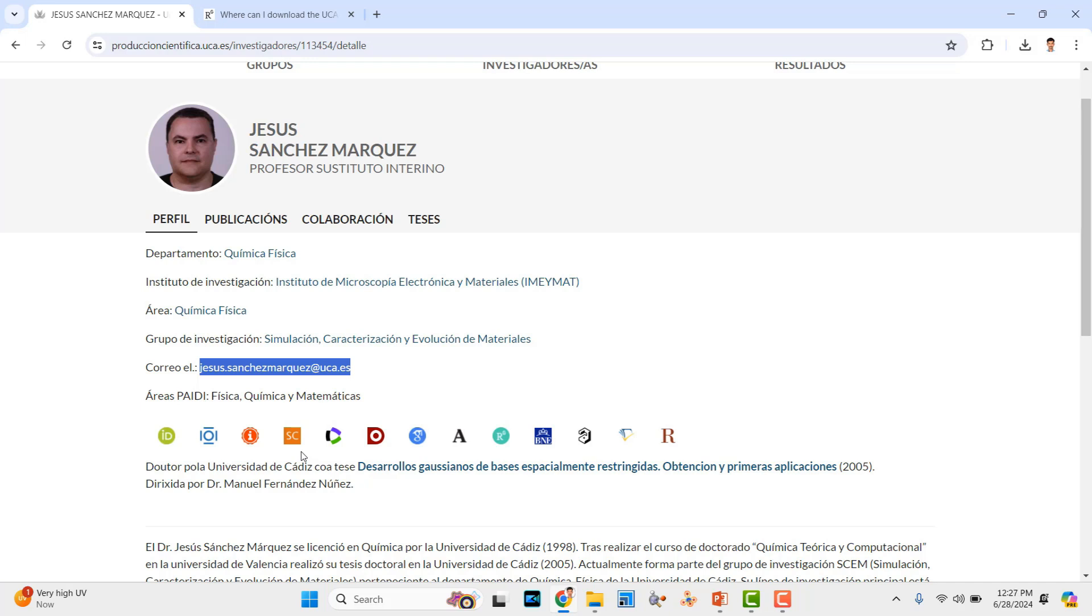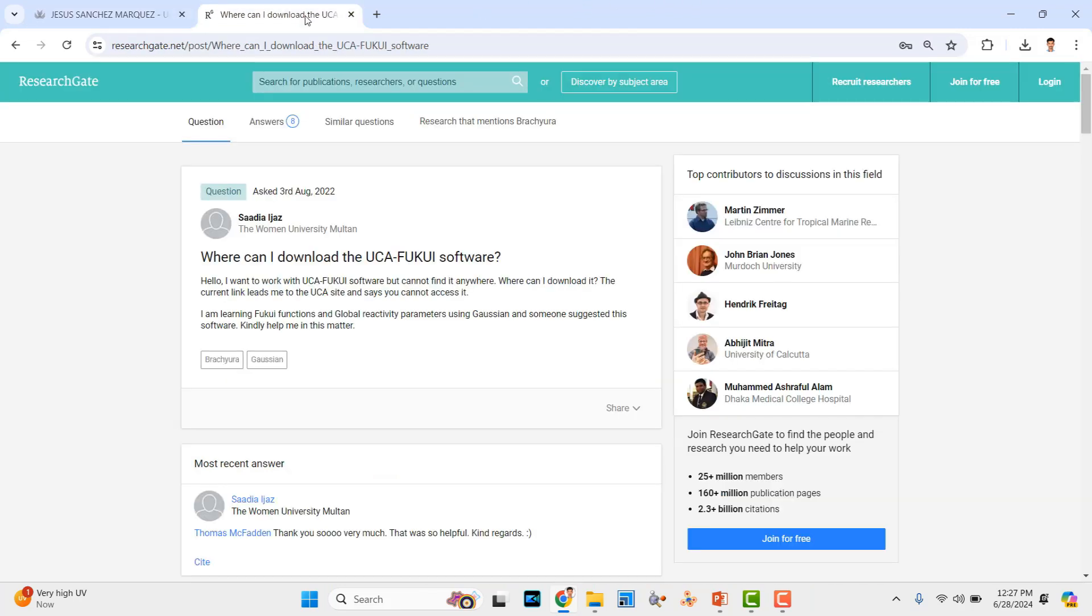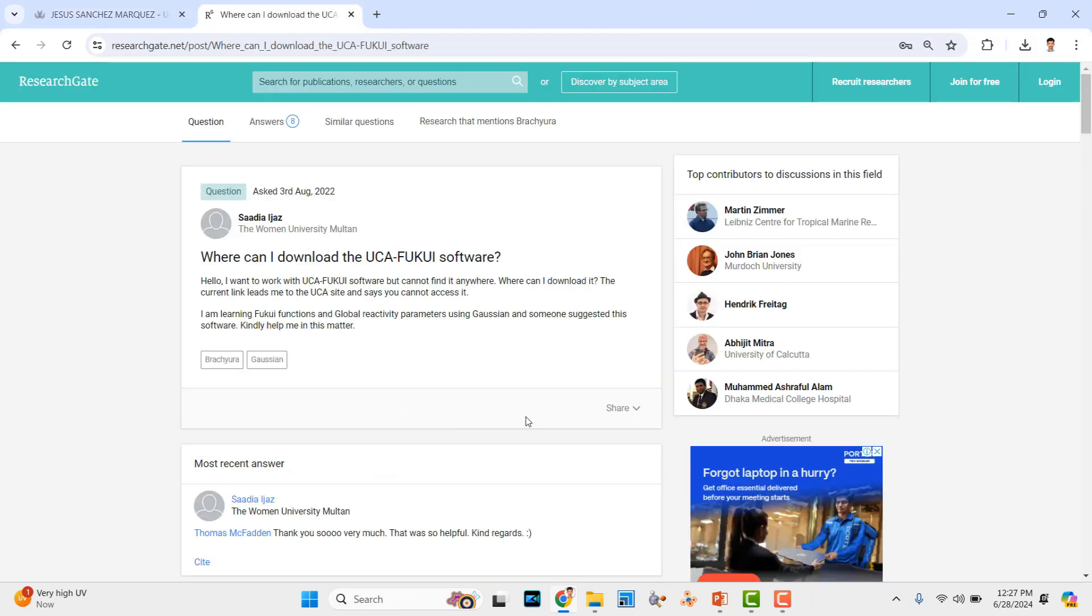Another way also is there. This is the second way. I think someone shared that link on this research site. I will share that link to you, so you can download it and use it.